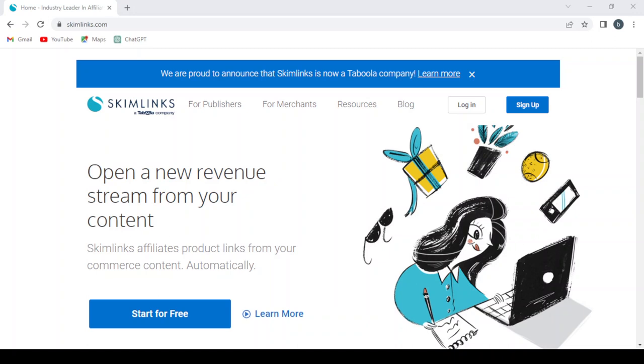It helps website owners monetize their content. It automatically converts regular product links into affiliate links, allowing publishers to earn a commission when visitors make purchases through those links.